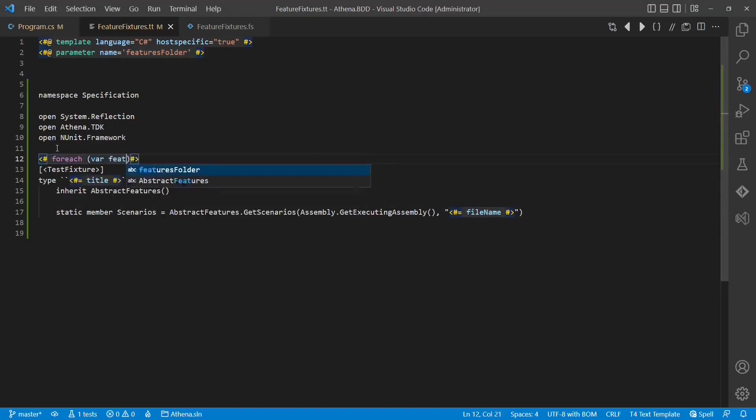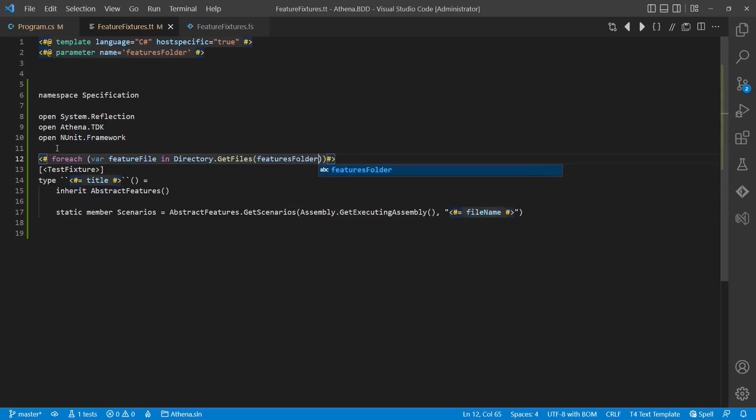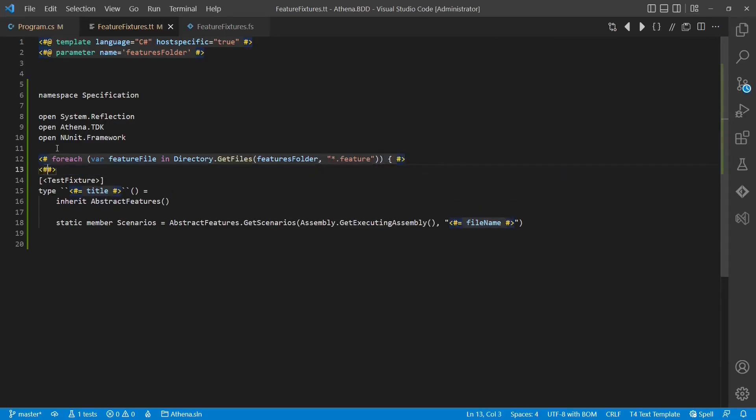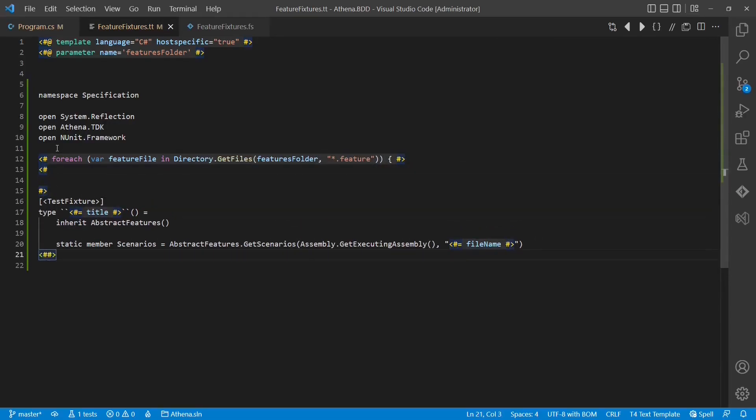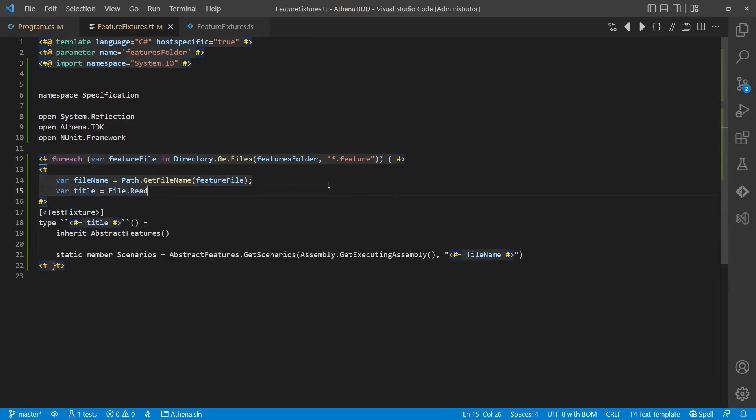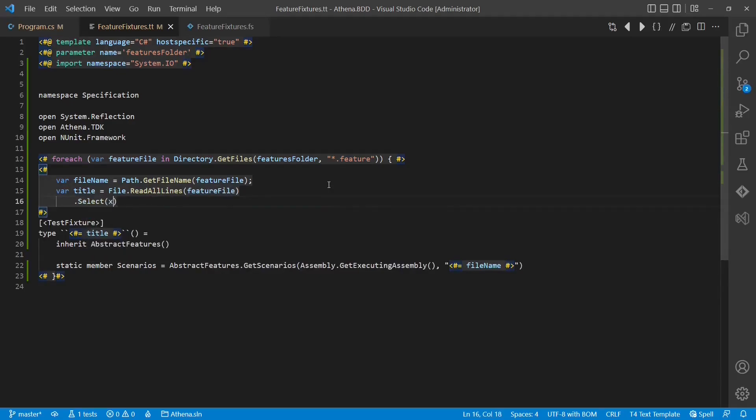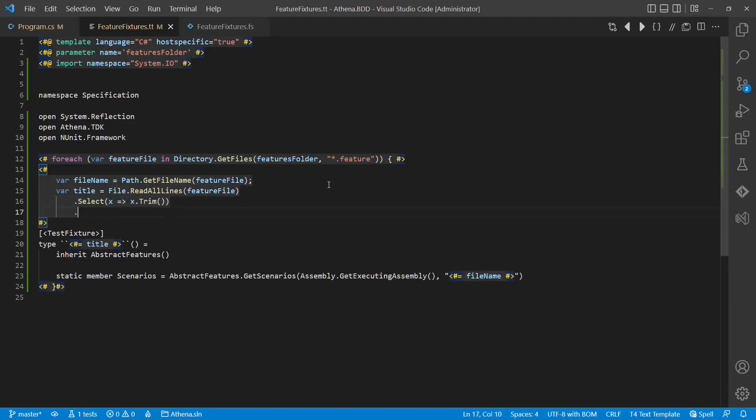Now let's add a loop to find all the feature files in the feature folder, given as a parameter, and extract the name of each file. Now let's also extract the title of each feature file so that we can use it as a type name.